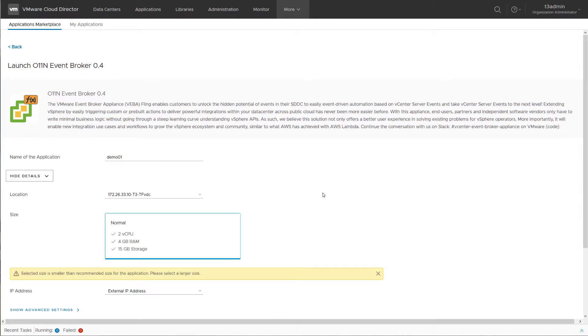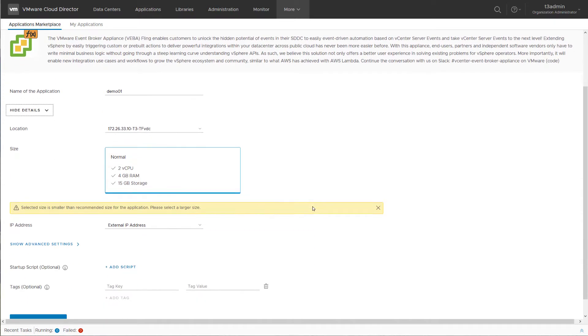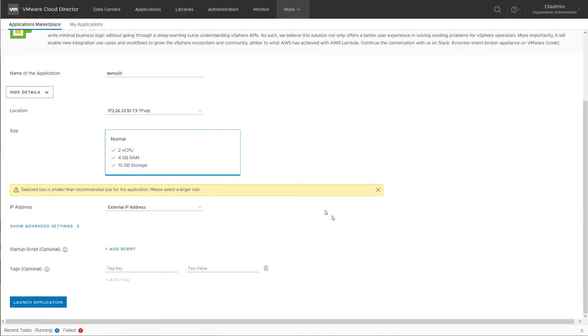Optionally, you can define some more settings like the destination org.vdc, the size of the new application, or some IP address settings. However, these settings are not necessary because as a provider you can define default settings for all of these parameters.